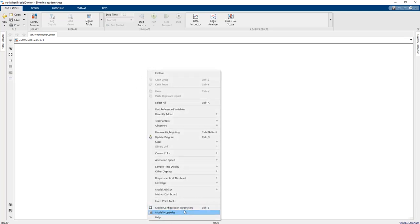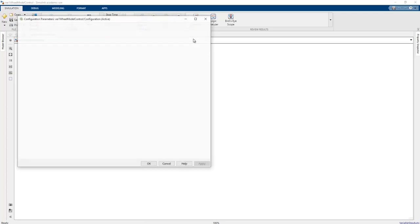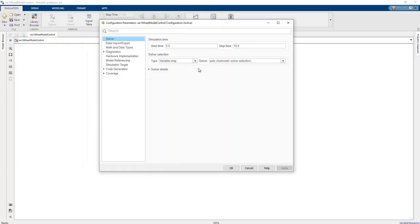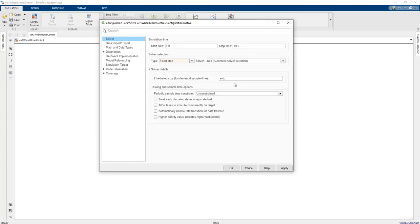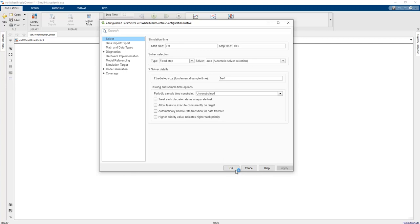After saving, we configure the simulation parameters. We select a fixed step size solver with a step size of 1e-4, which is equal to 0.1 milliseconds sampling rate. This is sufficient to obtain a proper solution.